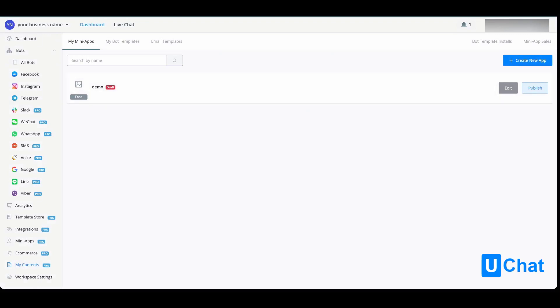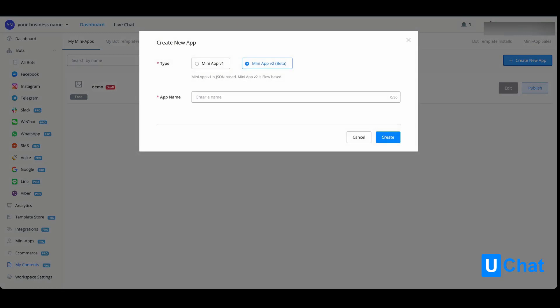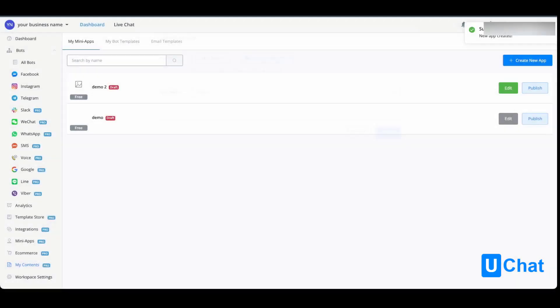If you want to create a new app with mini app version 2, it's pretty similar. You give the app a name, you press create. If we go into edit mode...